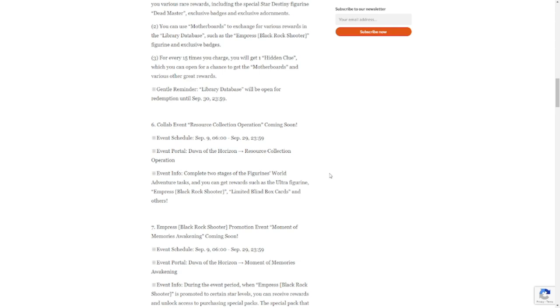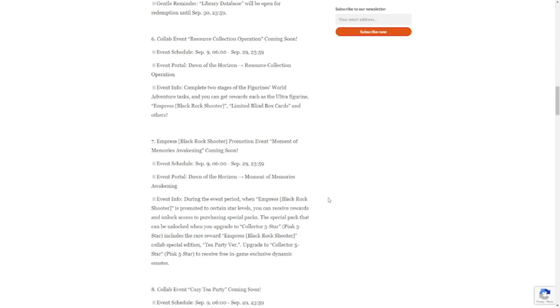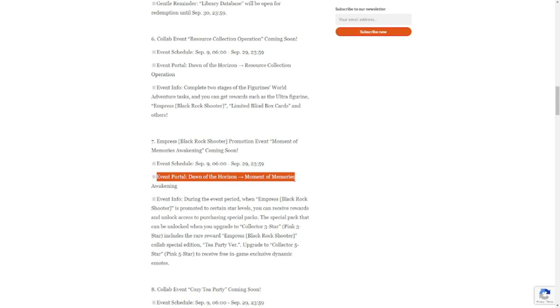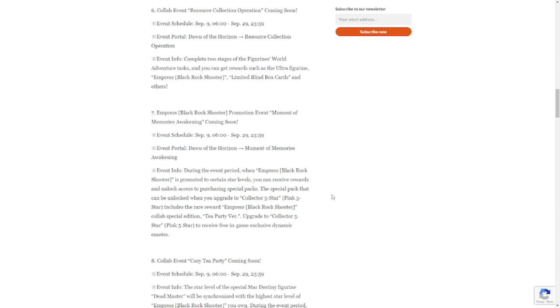Event info: complete two stages of the figurines world adventure task. You can get rewards such as ultra figurine Empress limited blind boxes and others. Number seven is Empress Black Shooter Promotion Event: Moment of Memories Awakening. This is going to be at September 9th to 29th. Event portal is also in Dawn of Horizon, Moment of Memories Awakening.